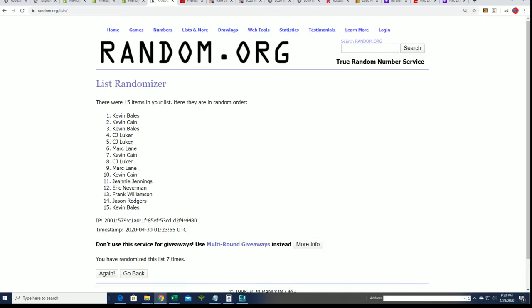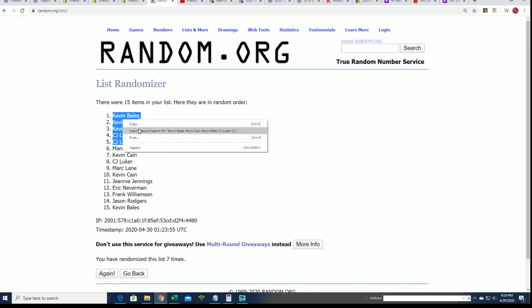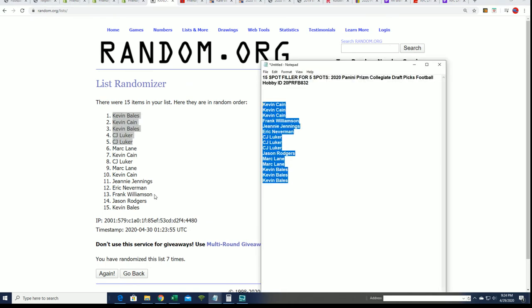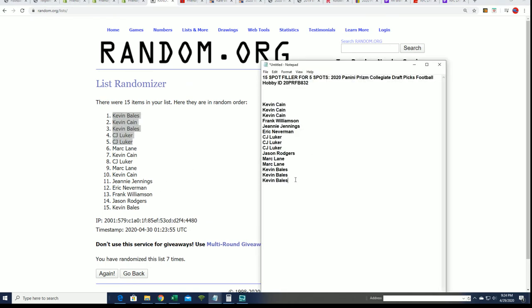And there you have it, there's our top five. Congratulations, congratulations. So Kevin and CJ did really good there. Wow. Would you look at that? So you guys will be in the break, you guys got spots.